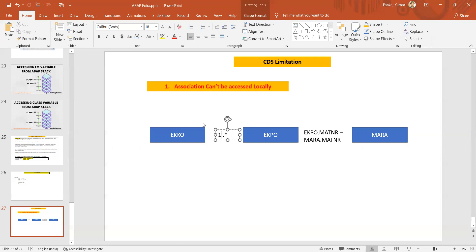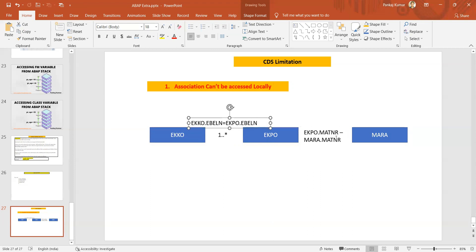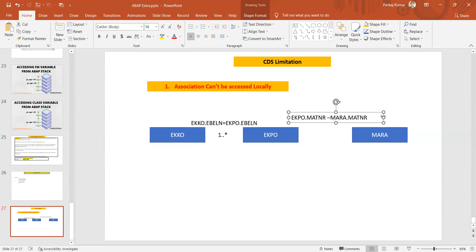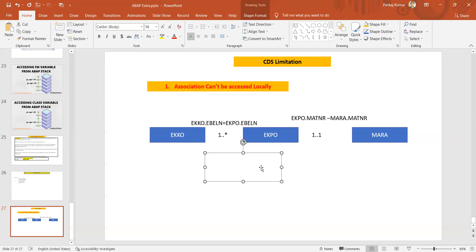The join condition between ekko and ekpo is: ekko dot ebeln equals ekpo dot ebeln. For the cardinality between ekpo and mara — for one material we can have minimum one and maximum one record in mara — so the cardinality here is going to be one dot dot one.